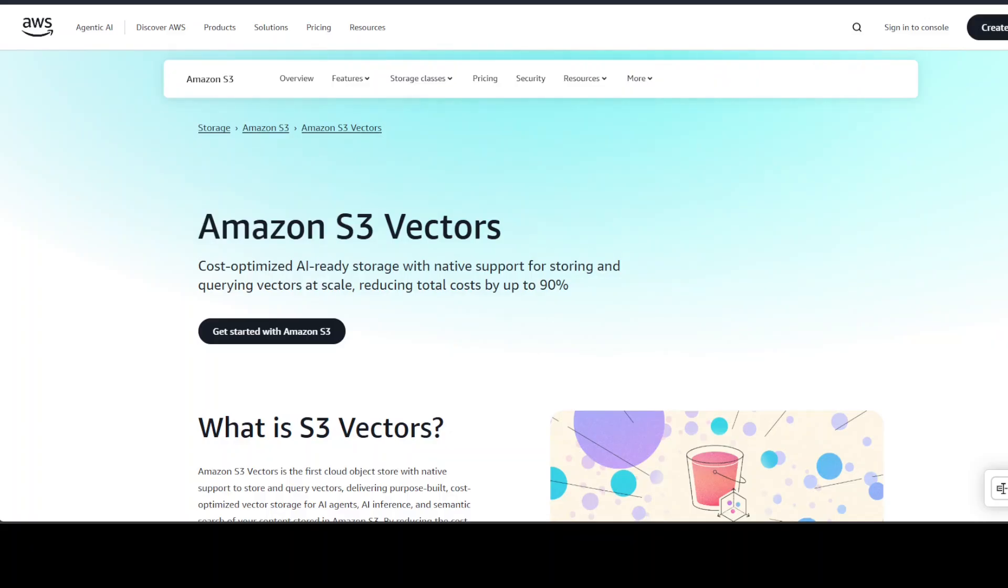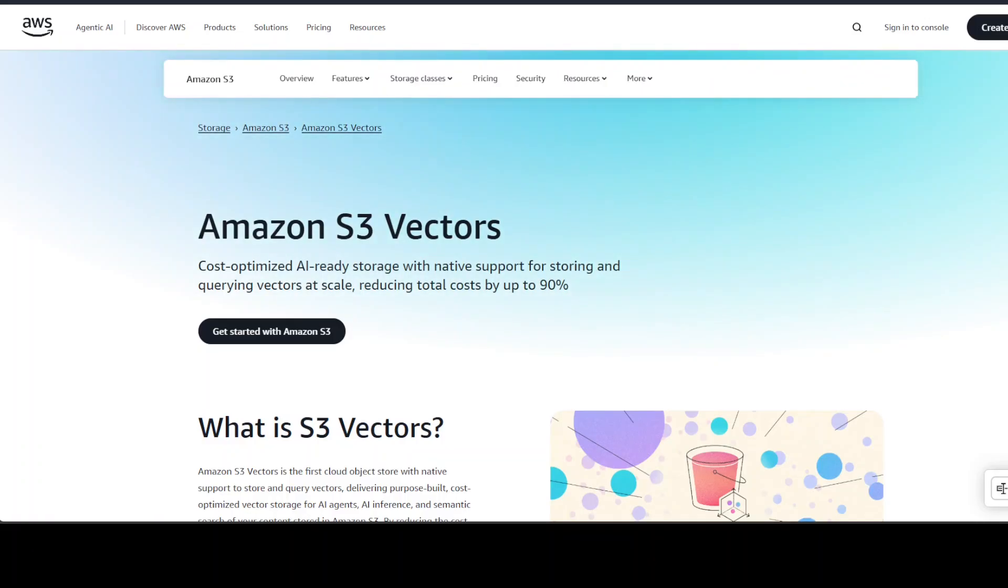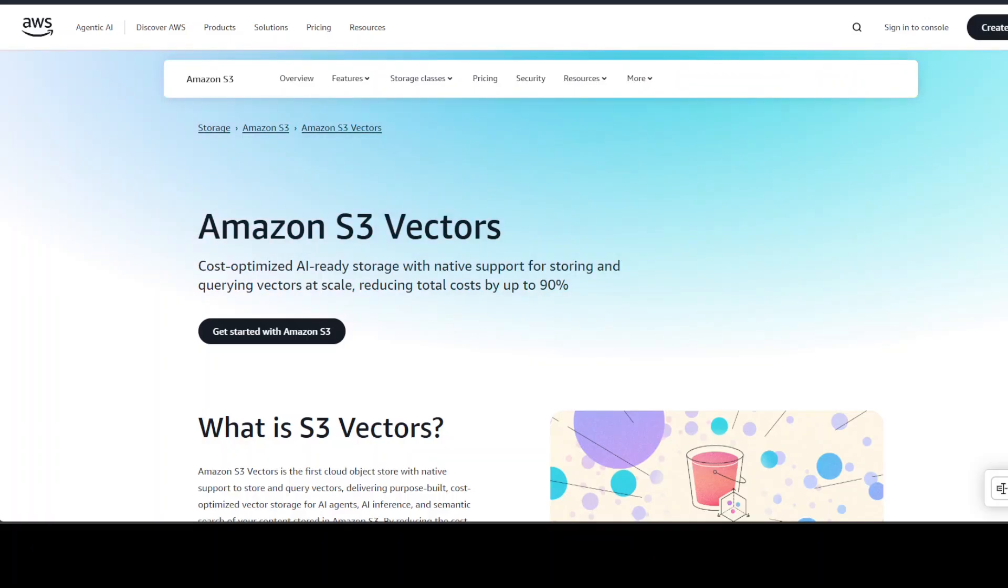This is Fahad Mirza and I welcome you to the channel. In this video we are going to see how to get started with Amazon S3 Vectors, what they are, how to create them, and I will also show you a hands-on demo of how to store your own embeddings into these S3 vector stores. Please also like the video and subscribe to the channel if you haven't already.